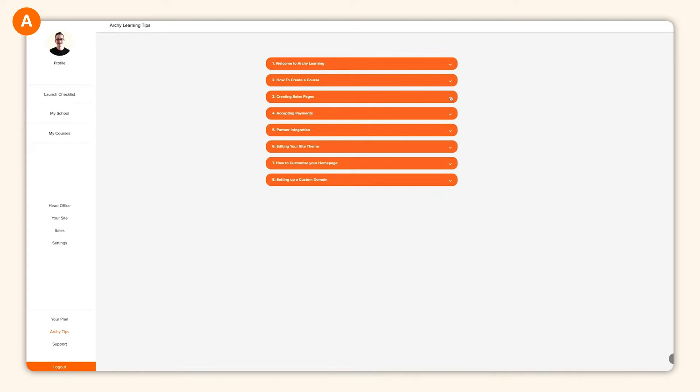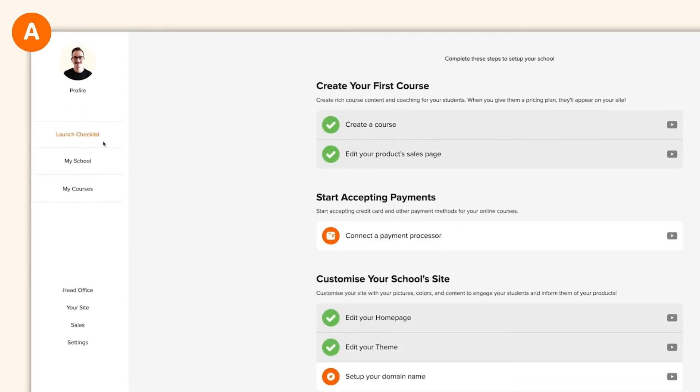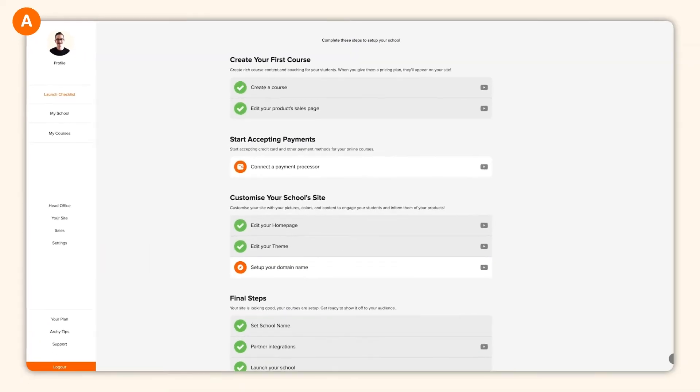To start things off, let's walk through the launch checklist. Think of this as a to-do list. As you complete each area listed here, you're one step closer to being ready to share your knowledge with the globe. Whenever you feel like you've missed something, refer back to your launch checklist.